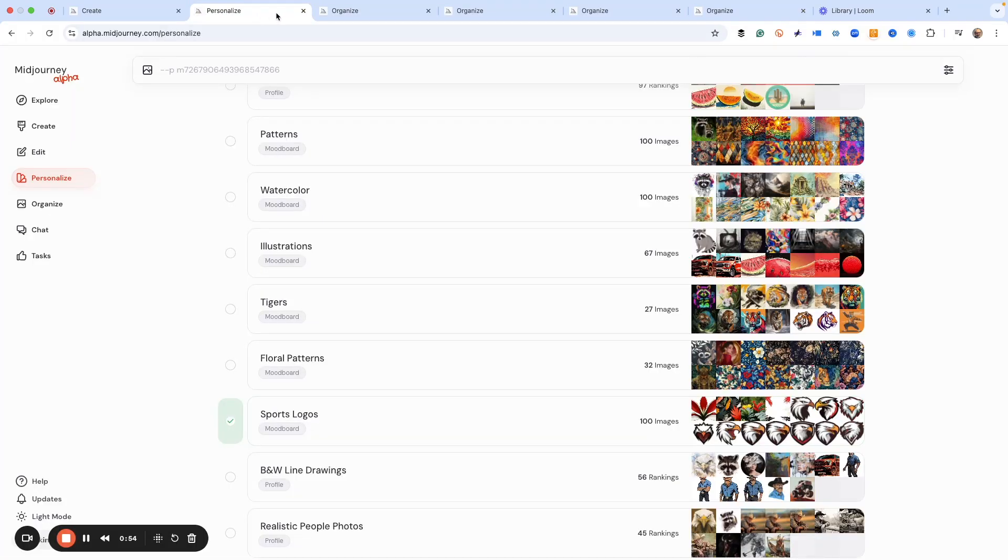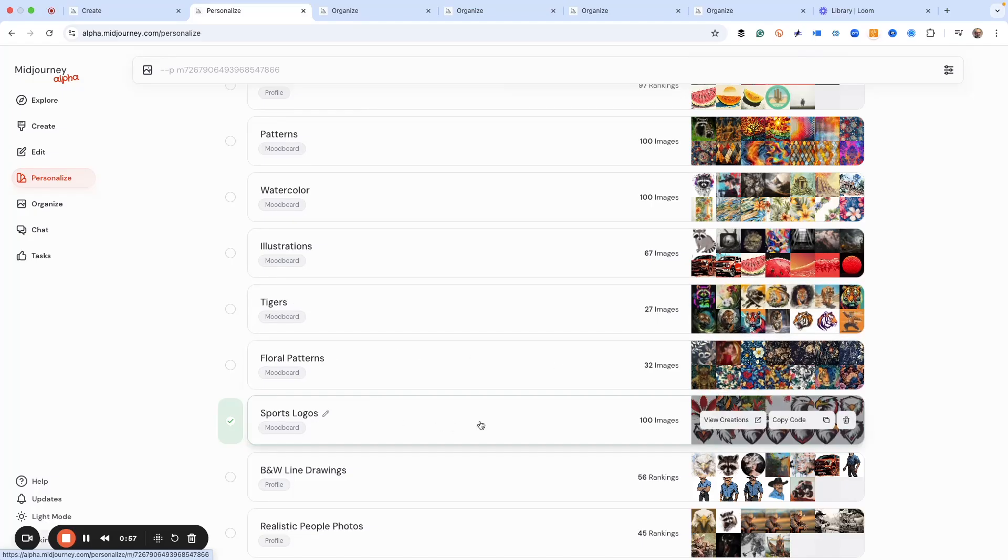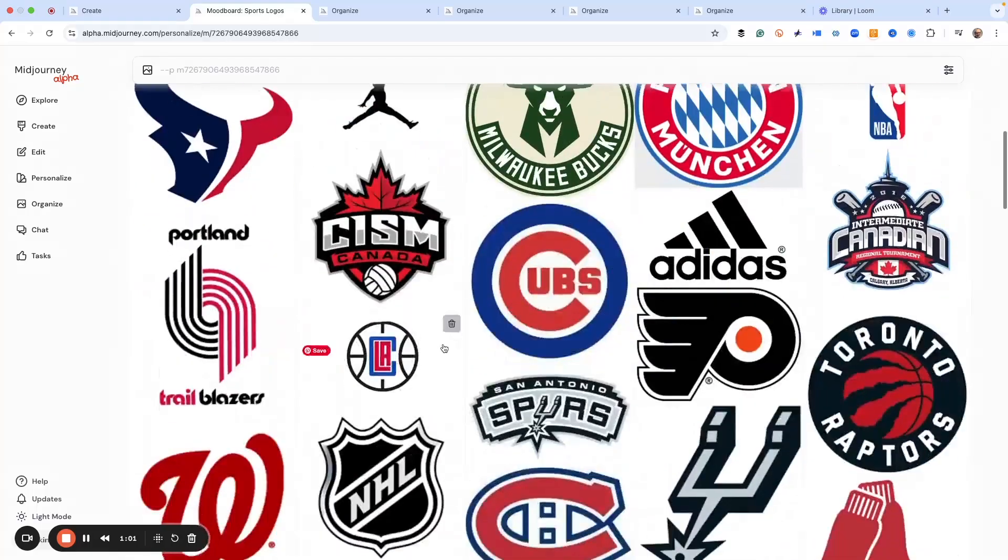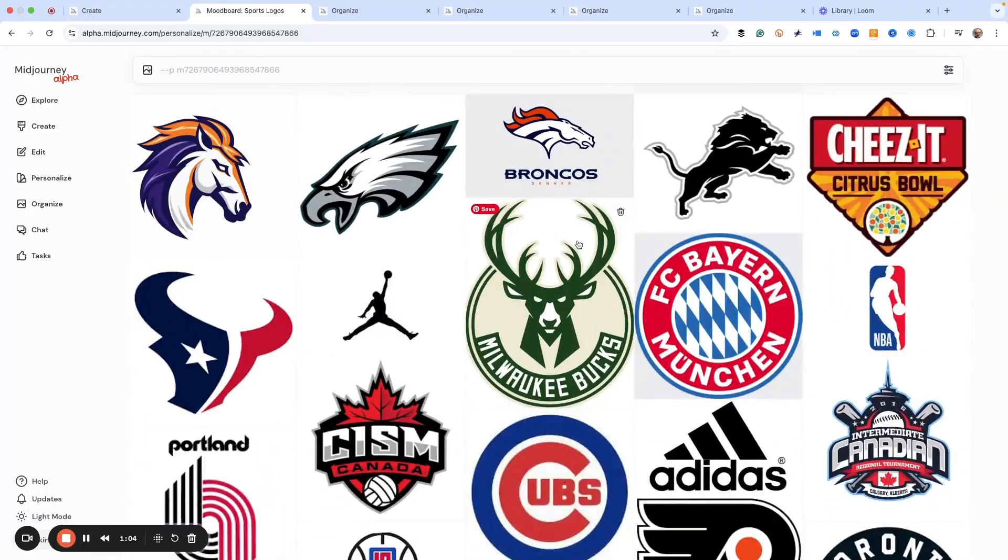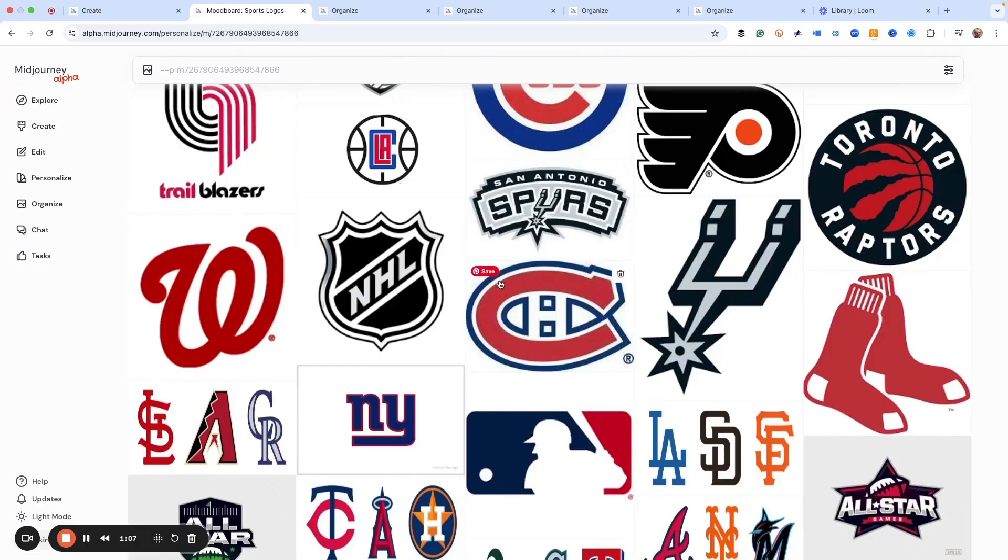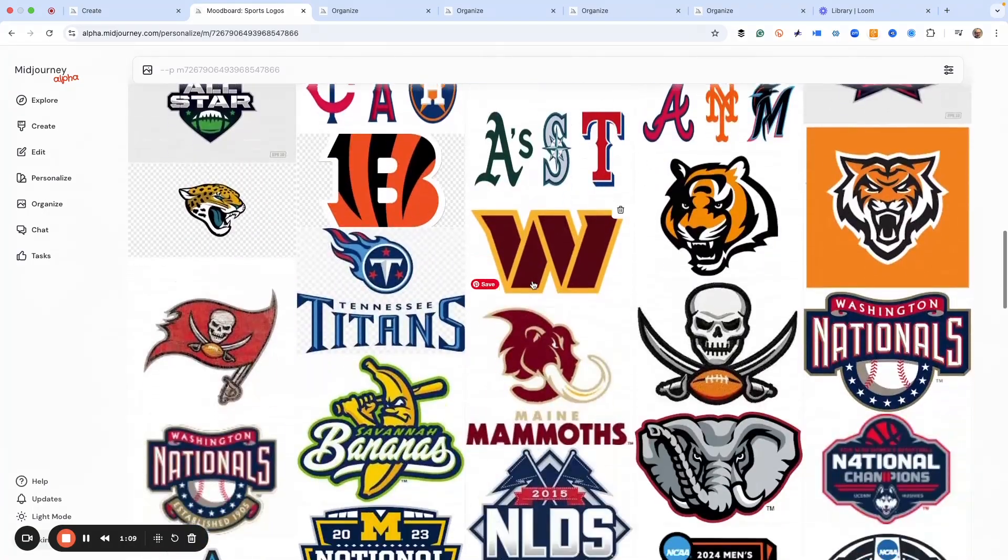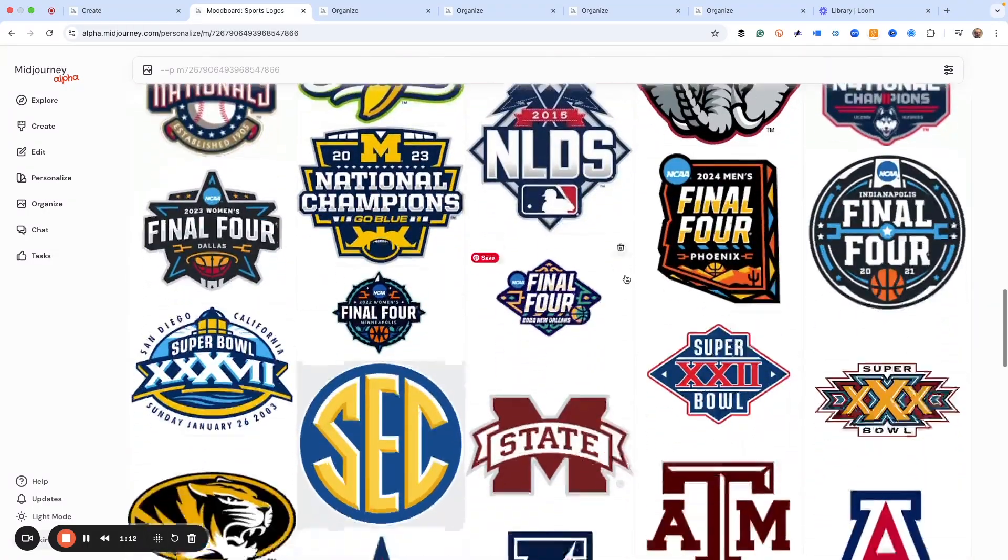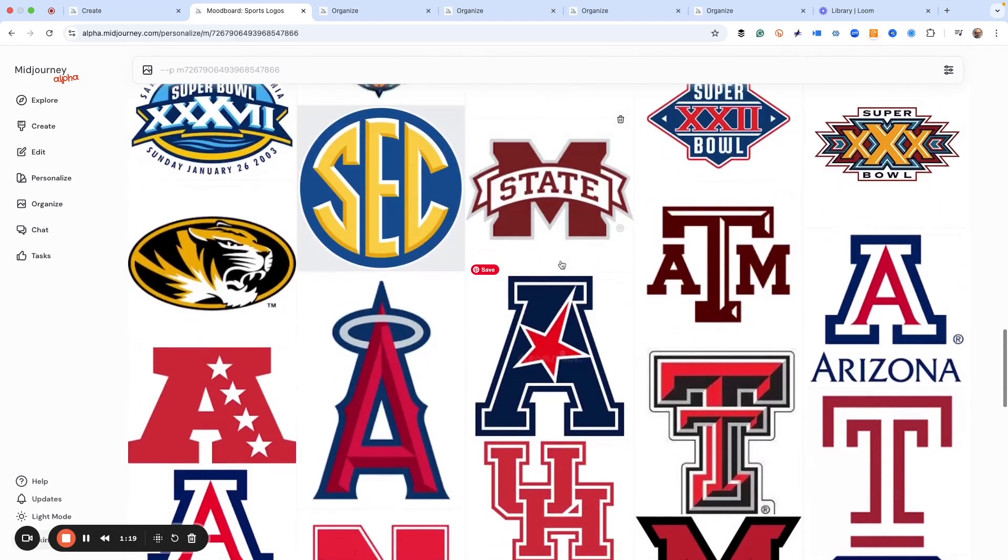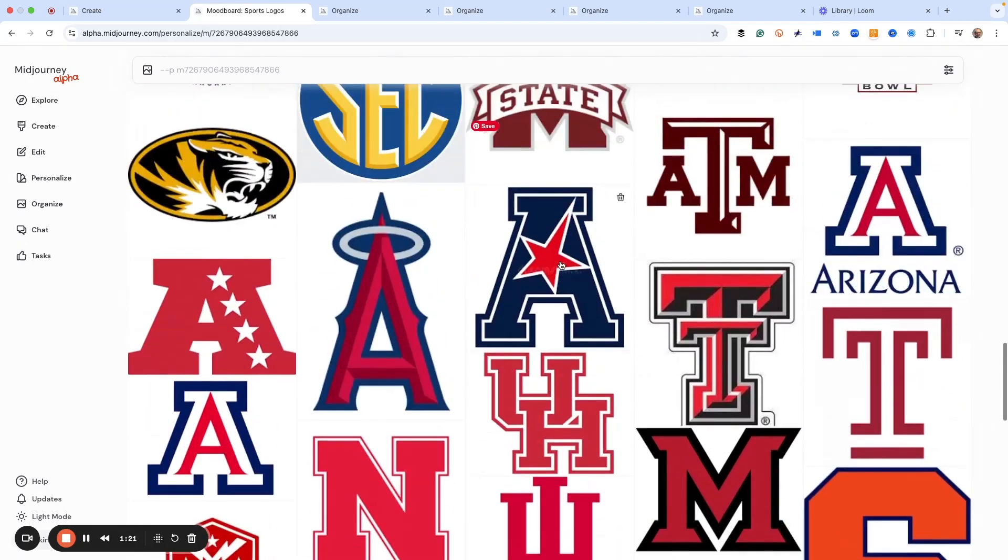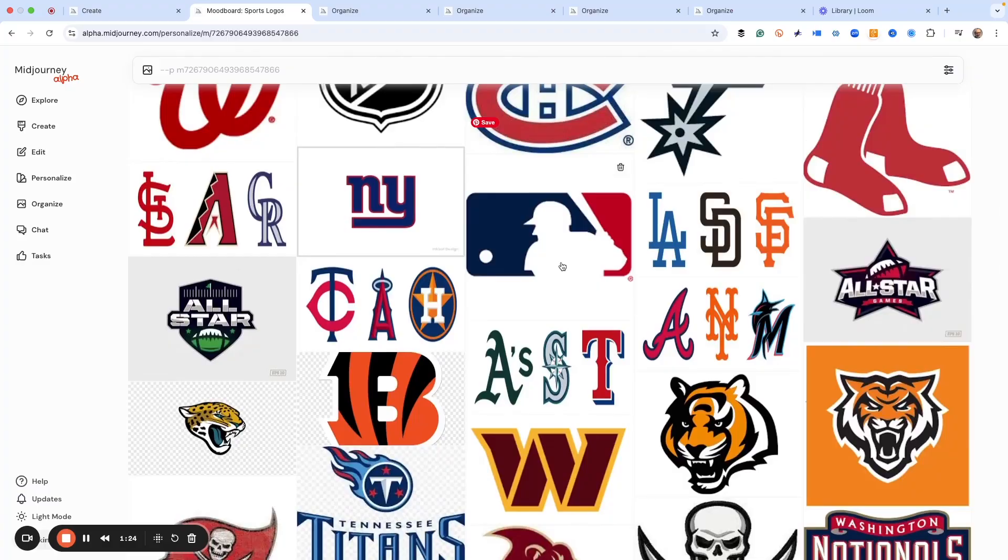What I've done is I've created a mood board of sport team logos. These are some images that I've created in Midjourney plus really super famous sport team logos, and you'll notice a lot of them all have the same kind of look and style which is big thick bold outlines, bright colors, flat colors, that type of stuff. So this is a really great way to start if you're trying to do something.